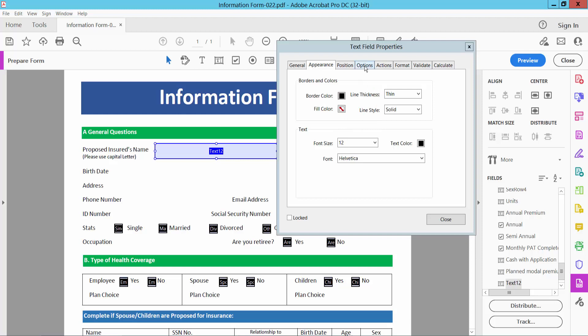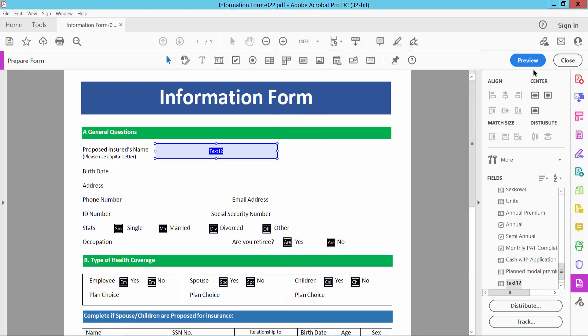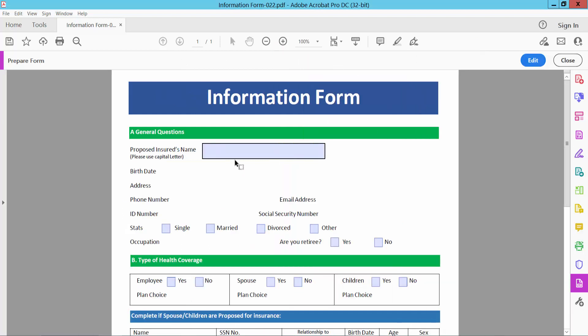Now select the Position option. Under text position, simply select alignment, choose center text, close, and preview by typing.